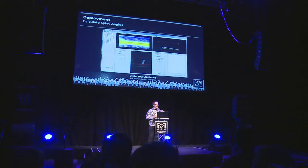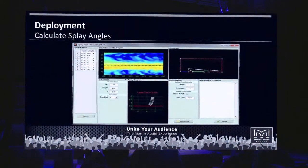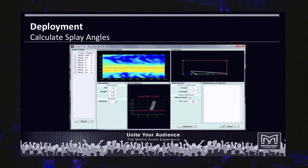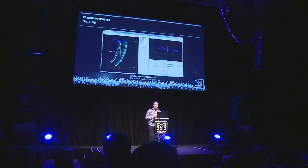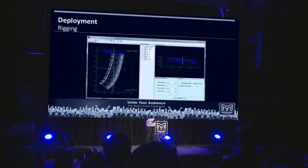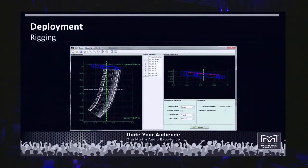Once that's done, it's time to calculate display angles. With an MLA Mini system this takes between one and two minutes. The calculation time is based on the size of the array and the size of the room — the more speakers and measurement points, the longer it takes, but it's still very quick. Once you've got those display angles, you can look at the rigging plot, check the loads, and so on. This gives you all the information required to safely fly the array.